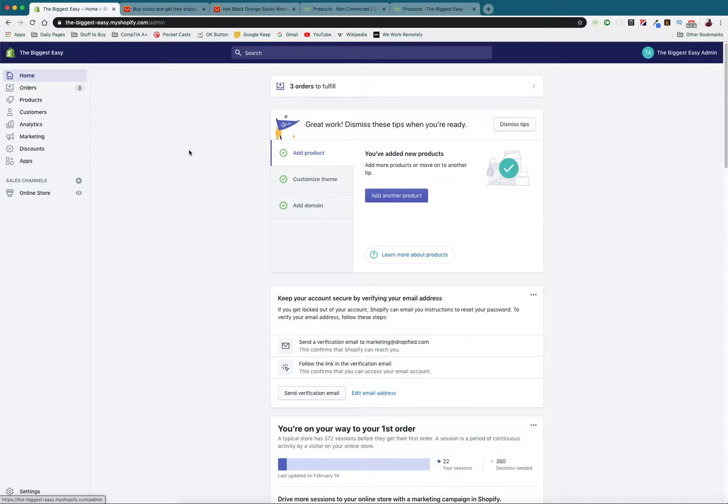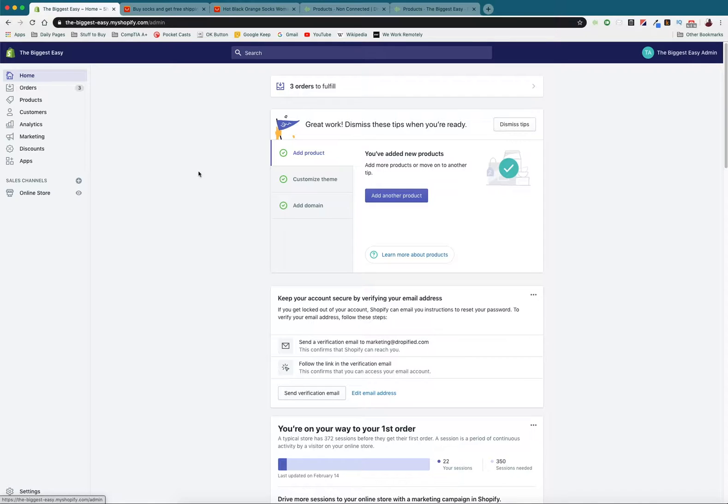But what I didn't show you was how do you bundle multiple of the same products in a promo or something like that using the same feature. Now it's very similar and it's very simple once you know how to do it, so I'm going to show you how to do that today.